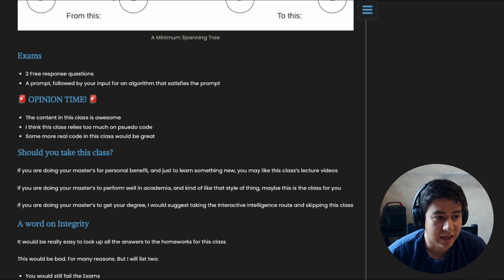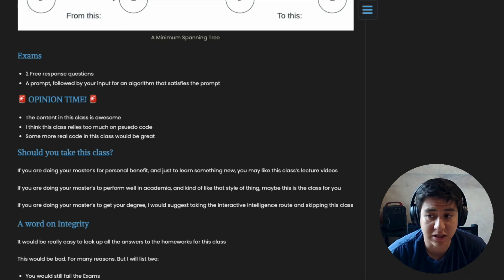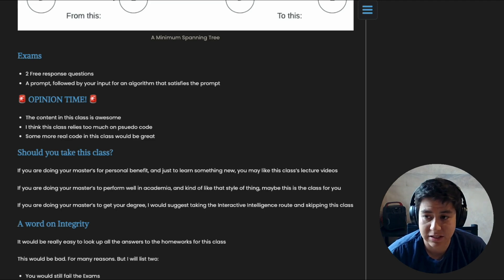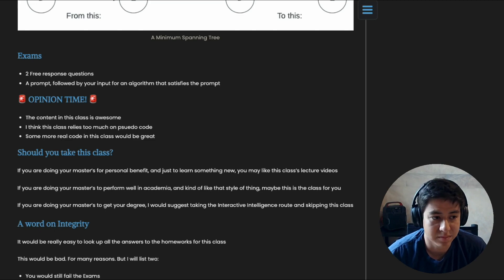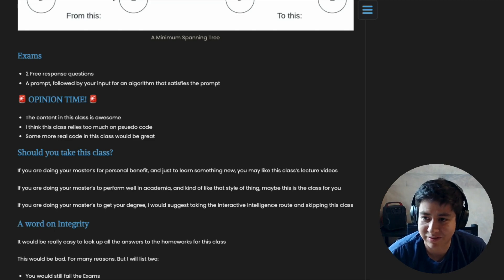And then lastly, if you're doing your master's to get your degree, I would suggest taking the interactive intelligence route and skipping this class, and just maybe watching the lecture videos. I feel like that's the best part of this class.